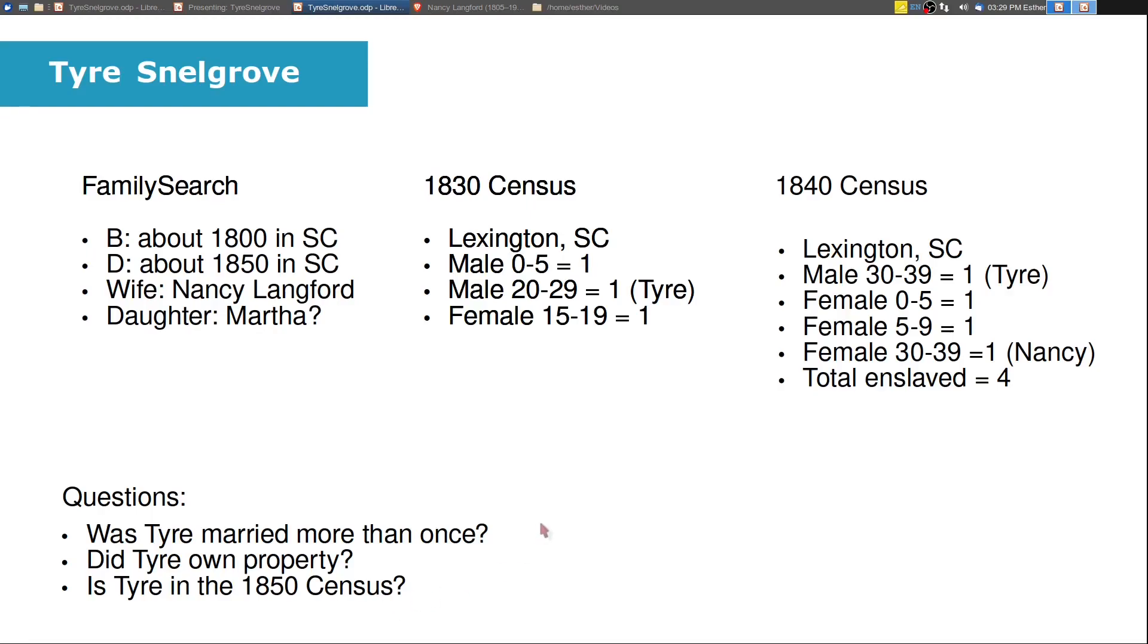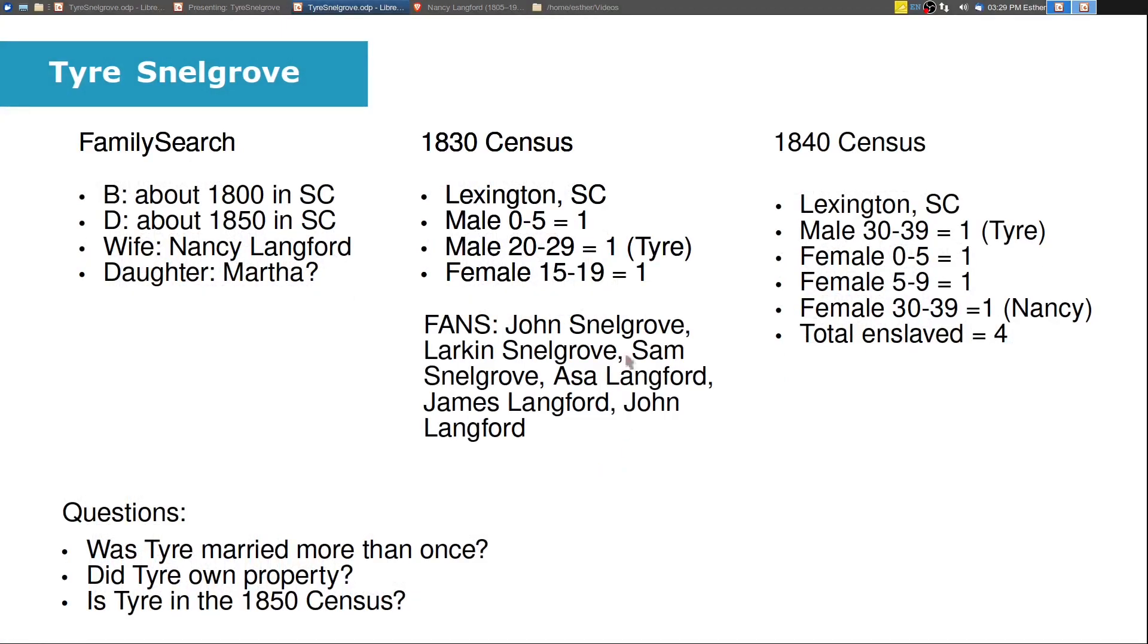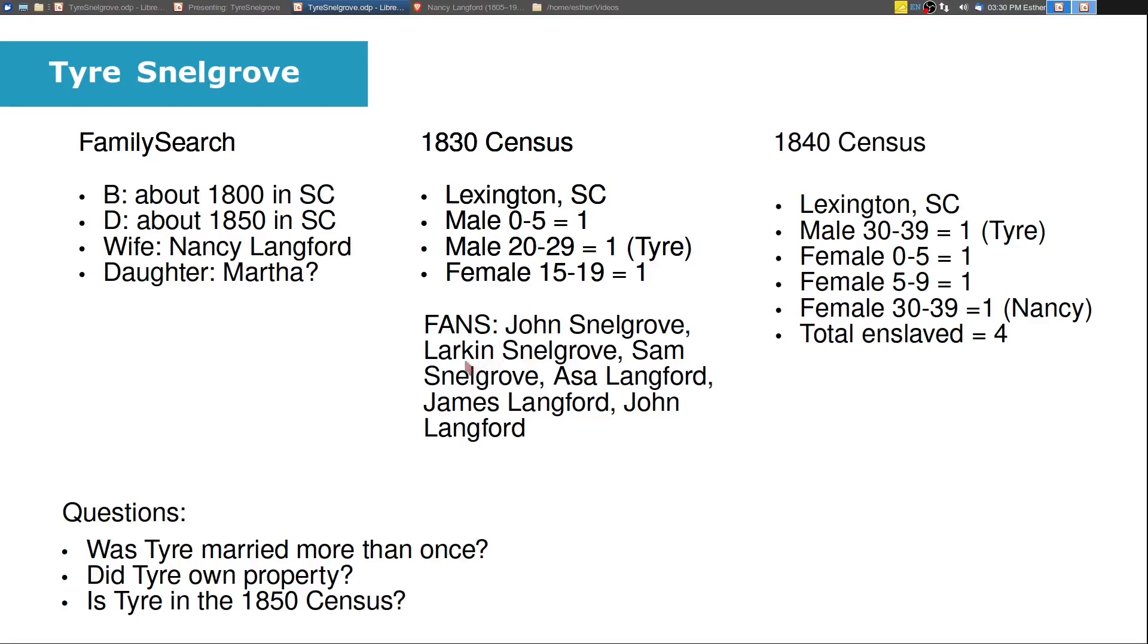Maybe we don't know. And then as we look closer at the census records, we're going to look for people who are his neighbors. So we have a John Snellgrove and this John Snellgrove is between the ages of 50 and 60 years old. And I hypothesize that's probably his father because he's just a few lines down and he seems to match the age of what a father would have been for Tyre. And there had also been some suggestions of a John Snellgrove being his father previously in FamilySearch that I disconnected. There are some extended family members. There's a Larkin Snellgrove and a Sam Snellgrove. And then we have Asa Langford, James Langford, and John Langford on the next page of the census. So the Snellgroves and Langfords most likely knew each other because they were in the same area.